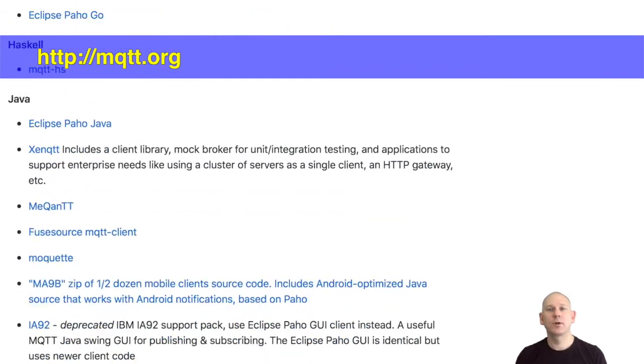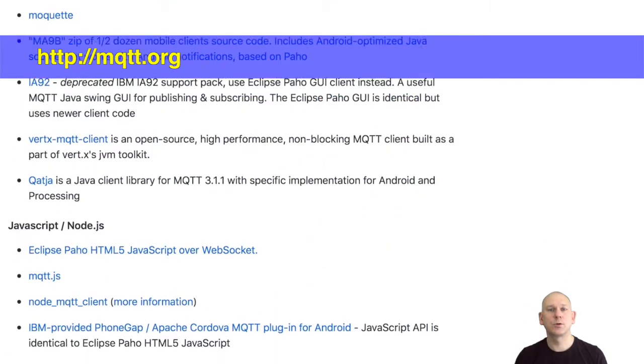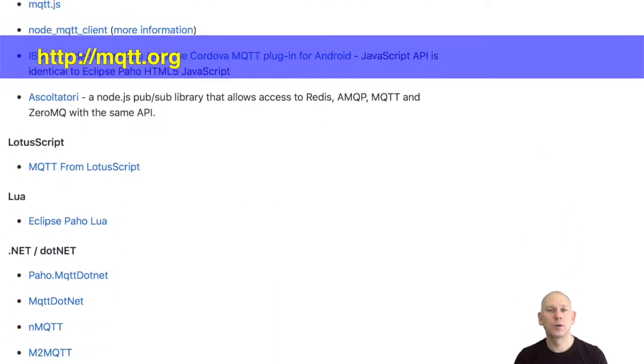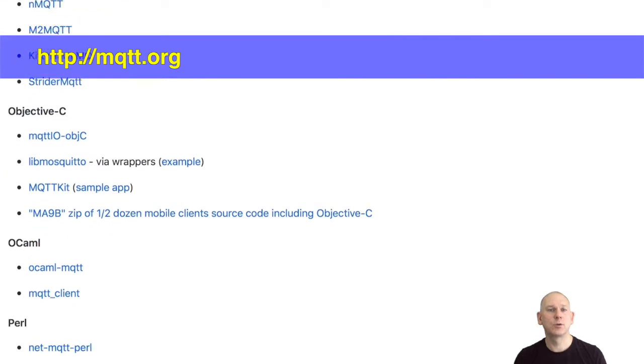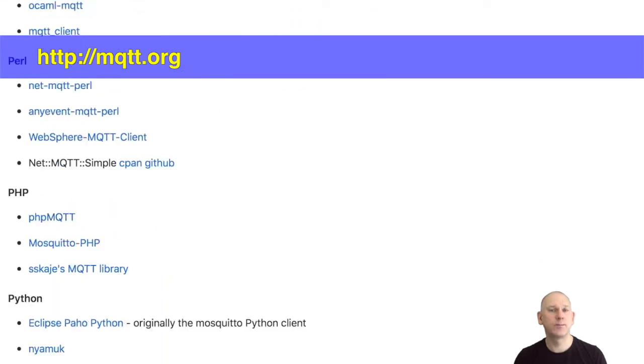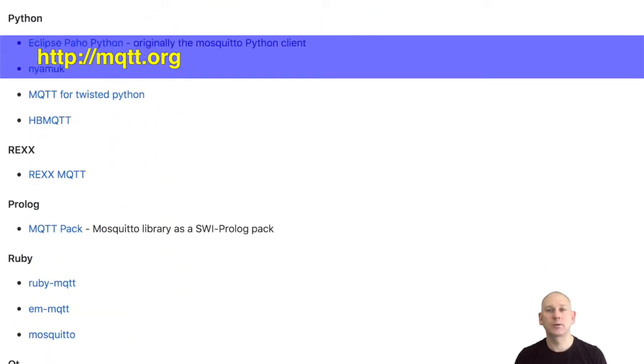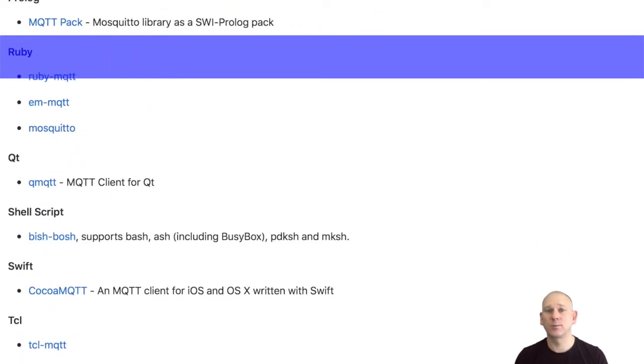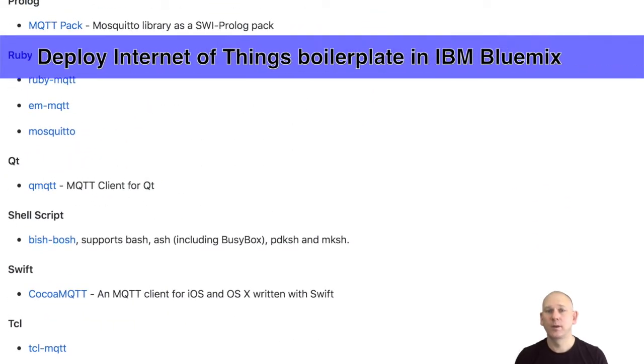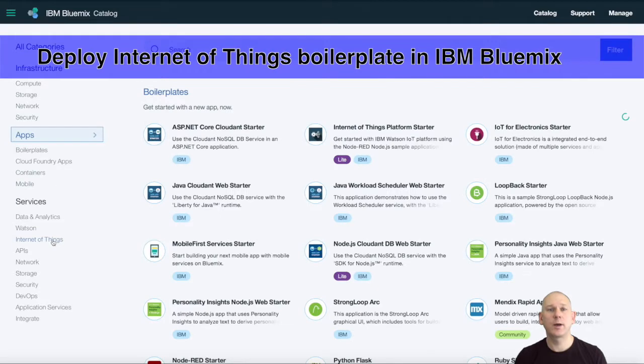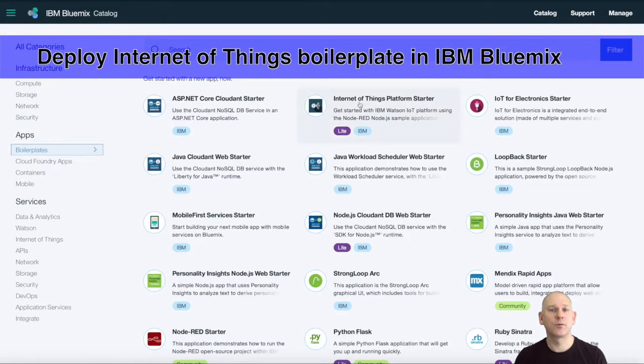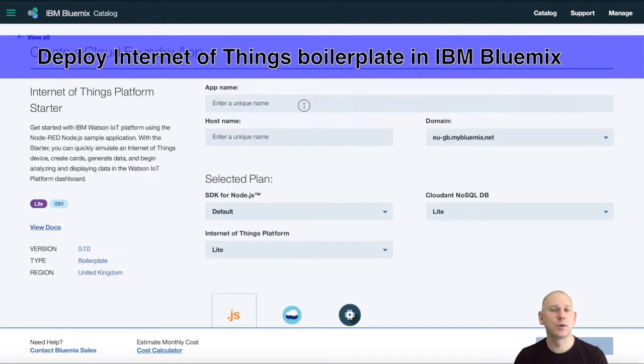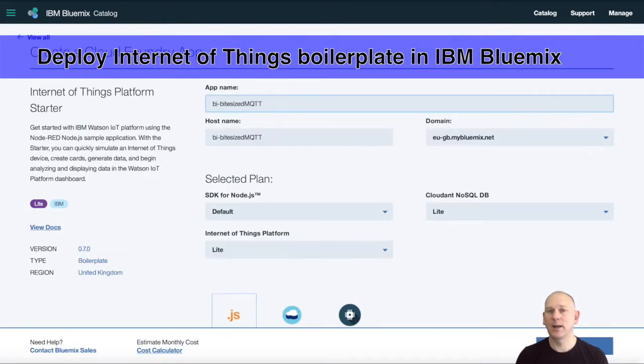In this video, I'm going to use the Node-RED nodes to show you how to use MQTT to send data to the Watson IoT platform, and it should be quite easy to convert the information learned to any of the MQTT client libraries.